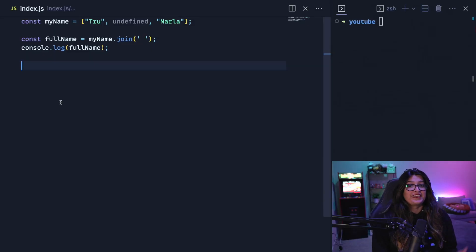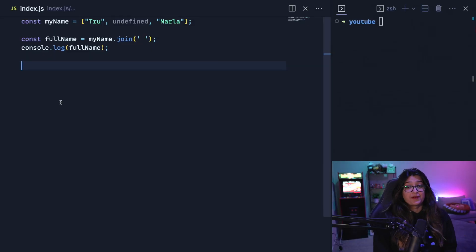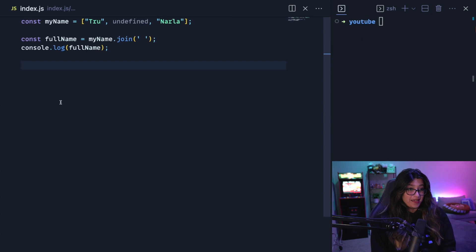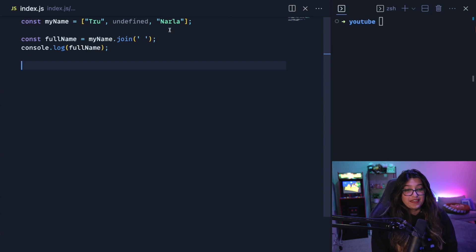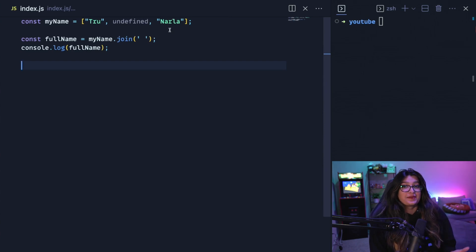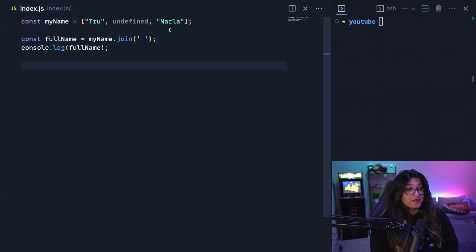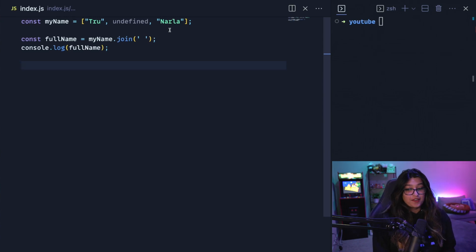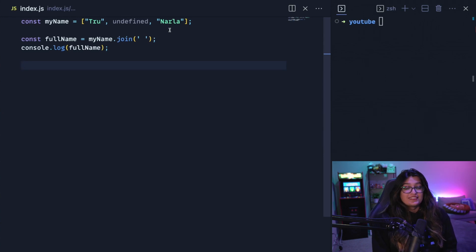So now this first trick comes in handy when you want to remove falsy values from an array. So here I have an array for my name, and in it I have true, undefined, and Narla. And now undefined takes place of my middle name. I don't have a middle name, so I have undefined here. I could also put an empty string, anything like that.